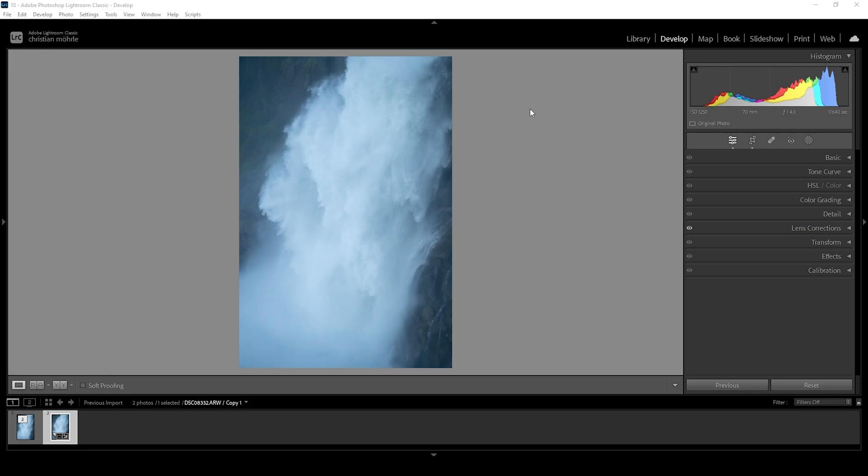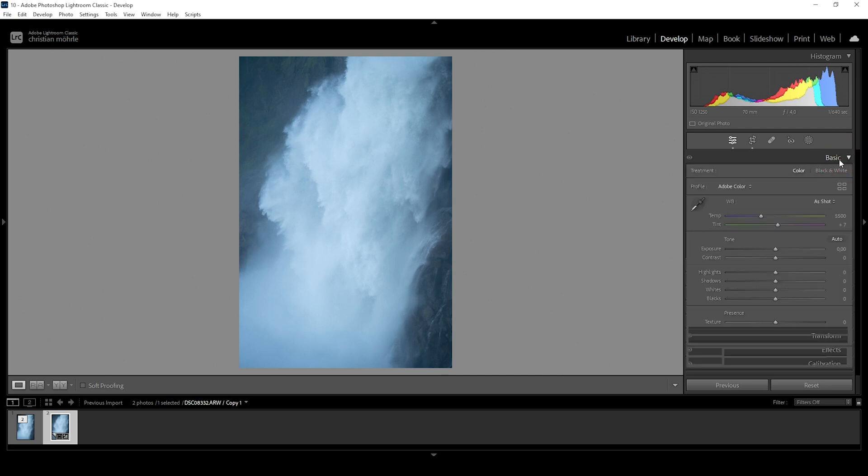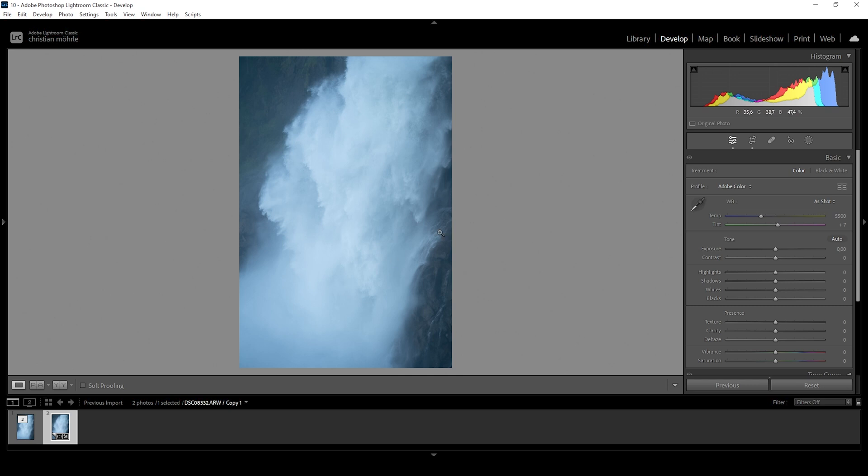So here we have the raw file opened up in Lightroom. First off, let's expand the basic panel. Before I'm adding detail to the waterfall itself, I do want to work on the white balance since, as you can see, it's very cold, this image, and I don't want that.